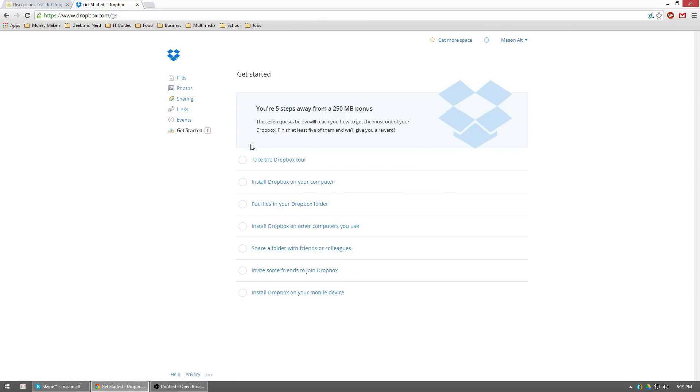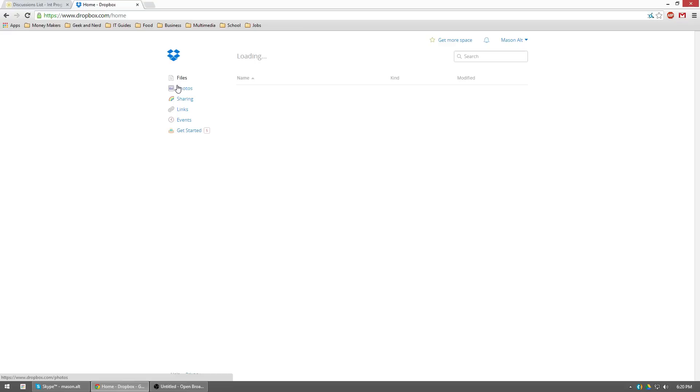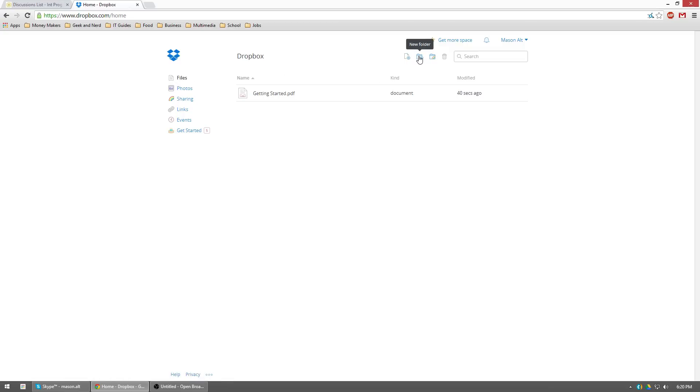Go ahead and then just go back to dropbox.com from there. We don't need to get started. I'm going to show you guys what you need to do. Then once you go to dropbox.com, click on files right up here.